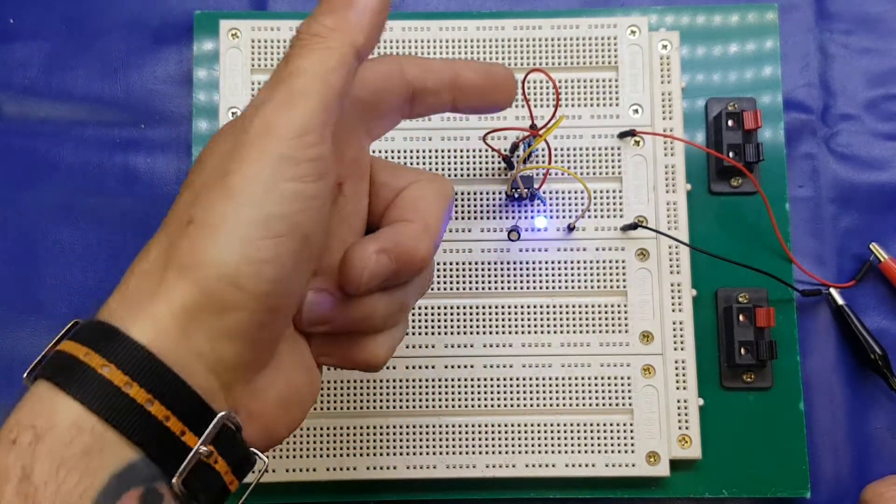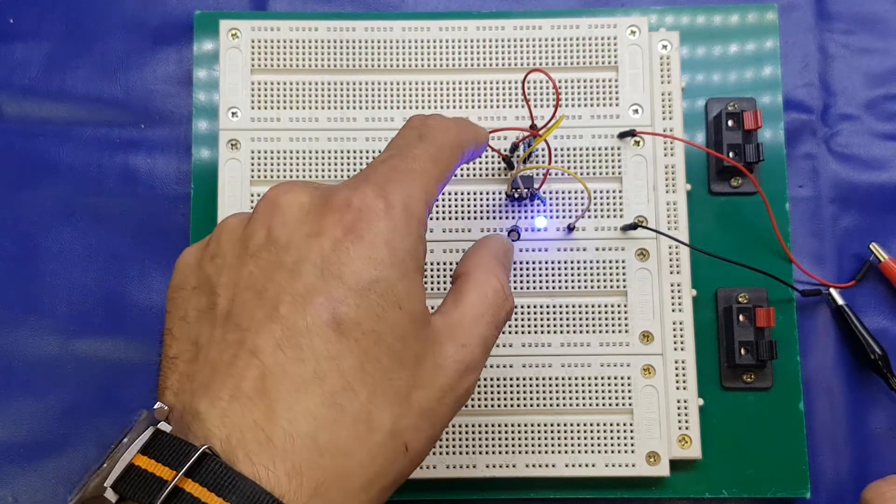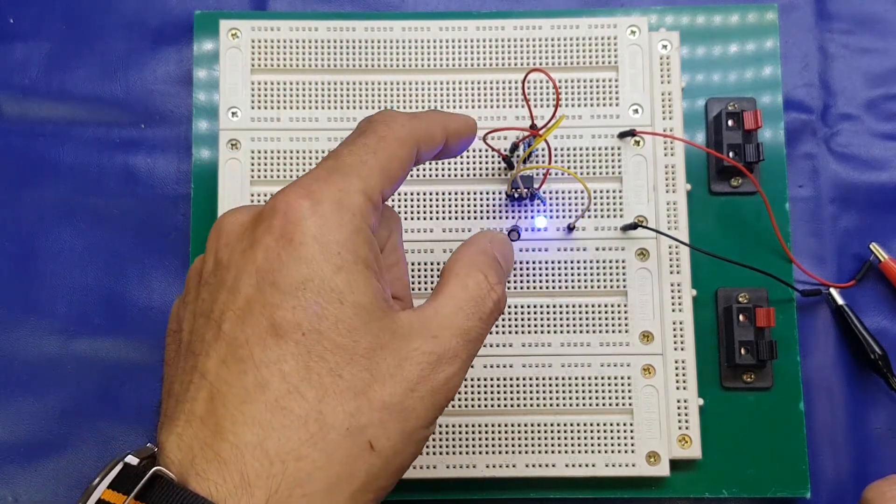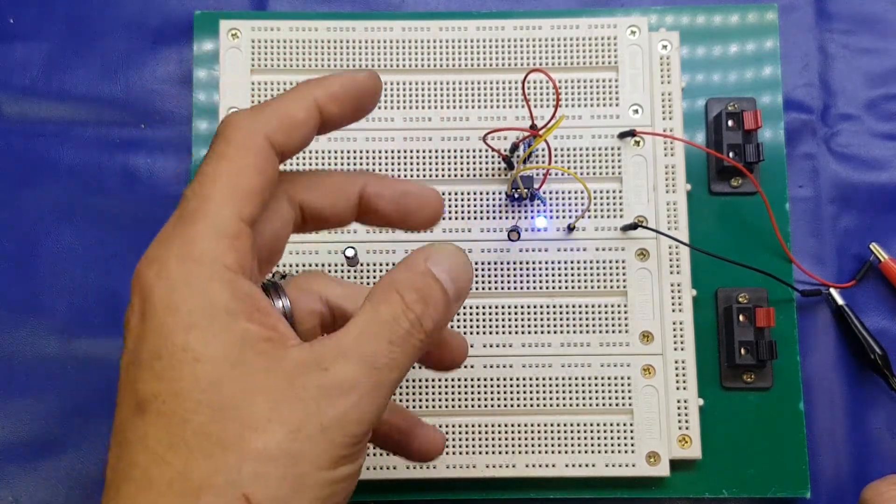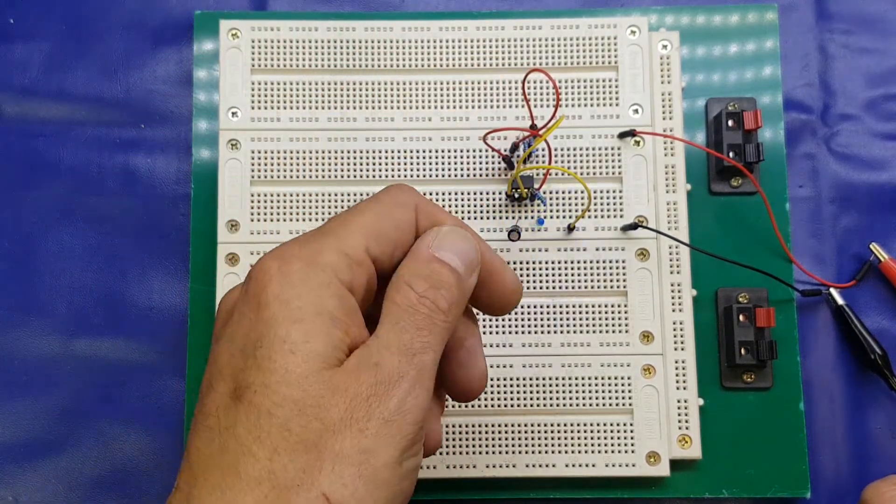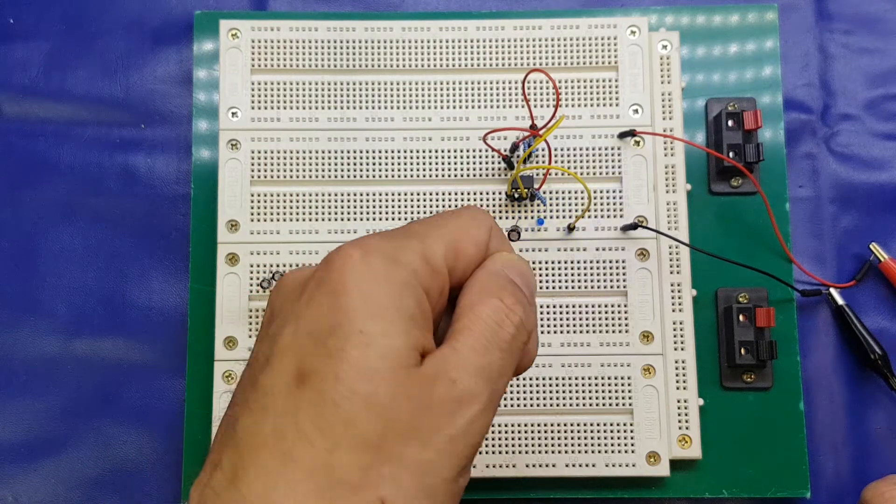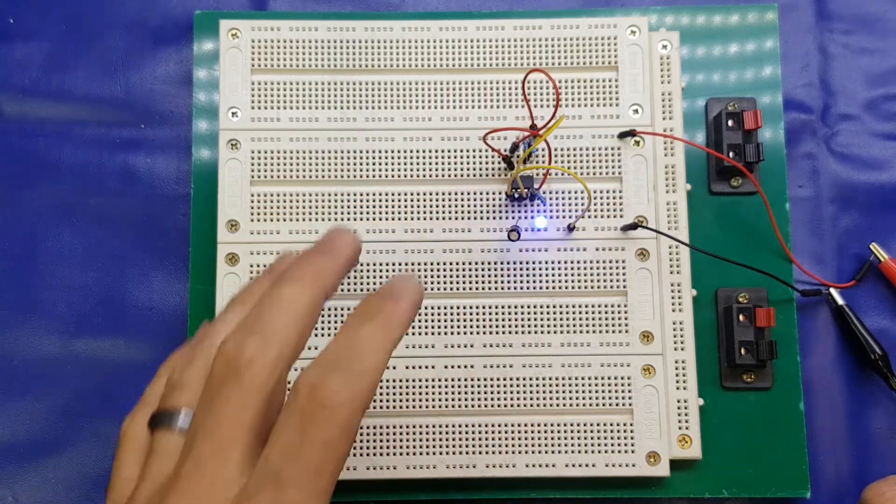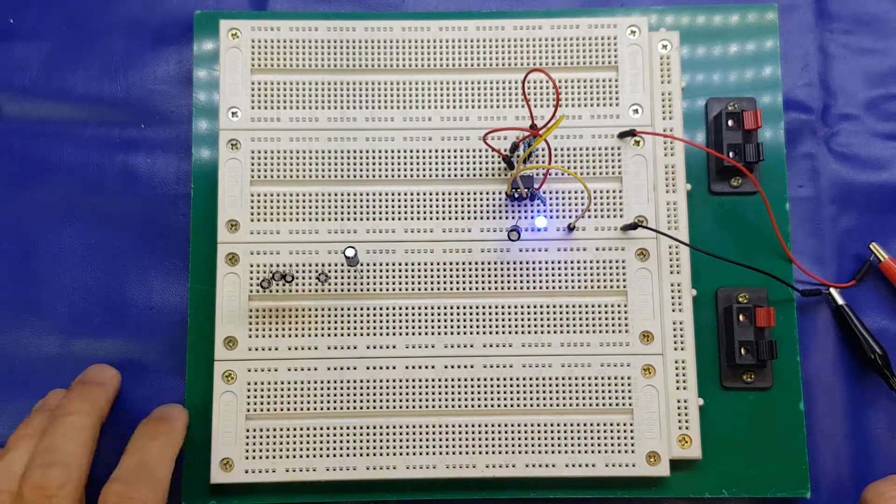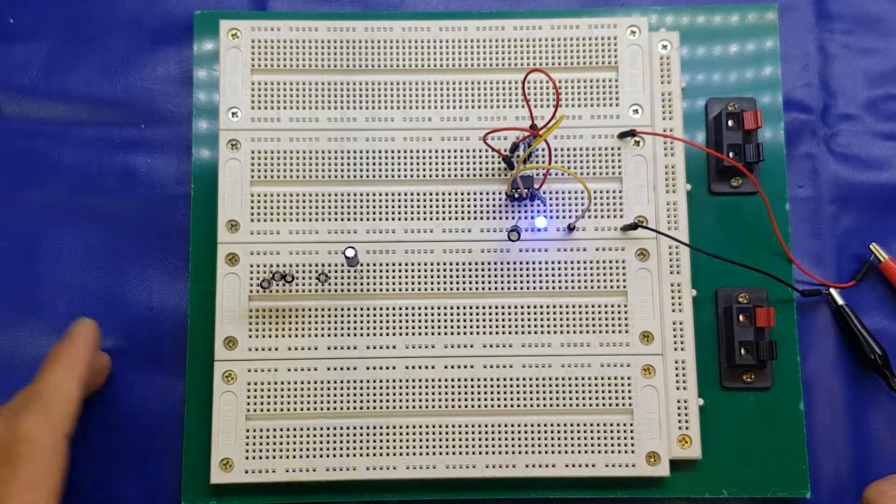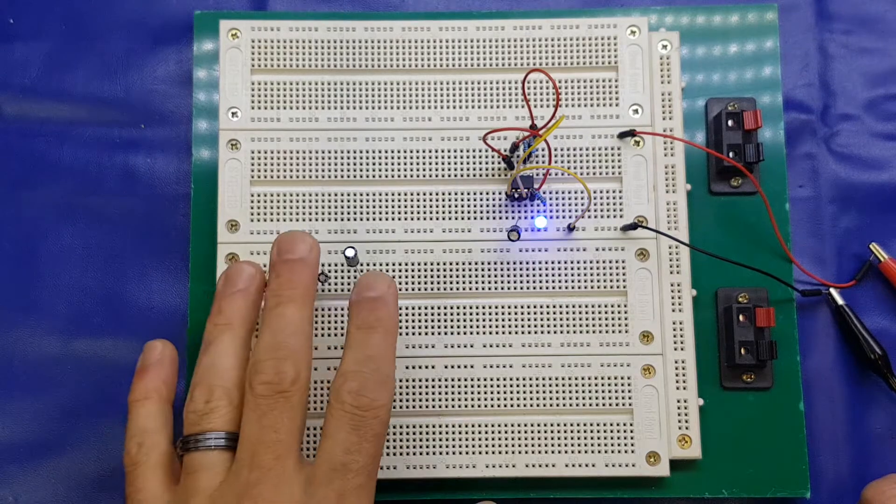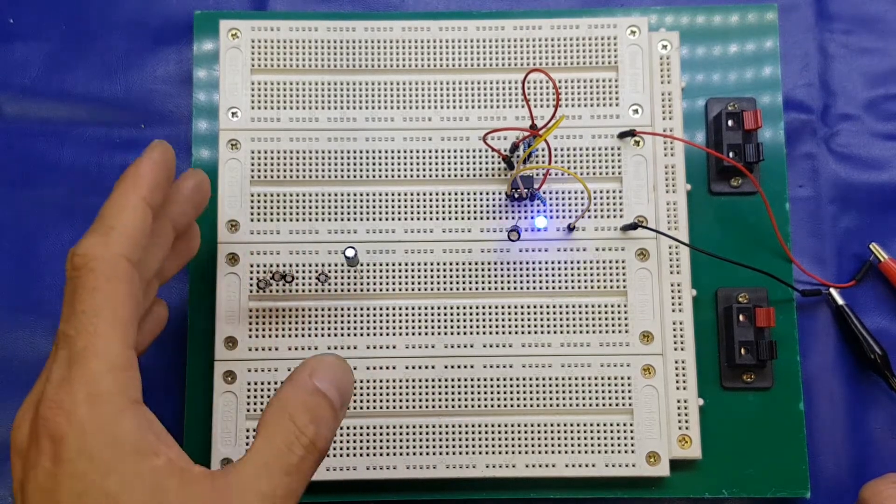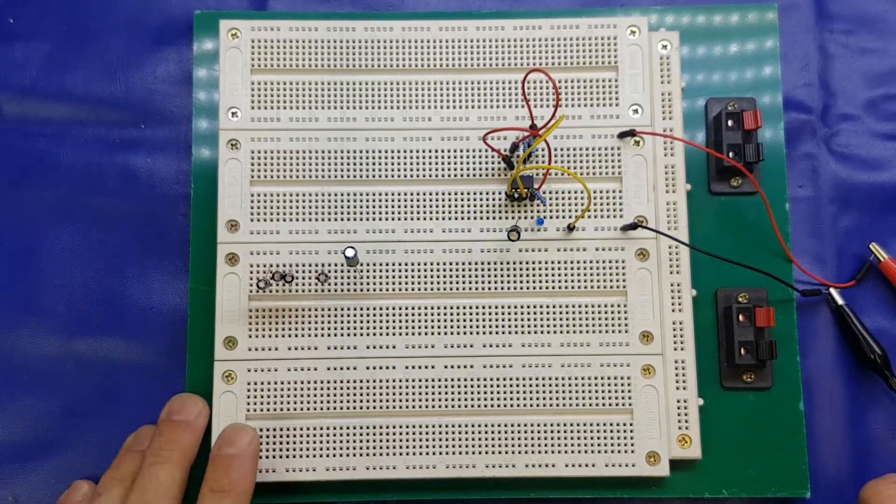Another option is to put a potentiometer, a variable resistor, whatever you want to call it, in series with those resistors, and then you can actually tweak it up and down, the actual rate of flash. But in this video, I'm purely going to concentrate on capacitors.